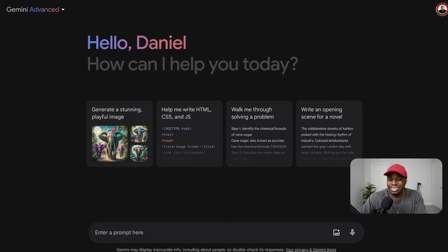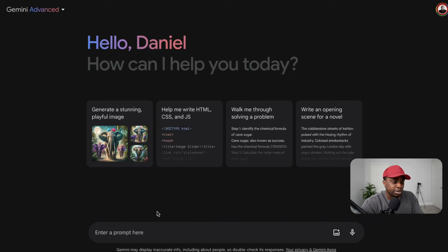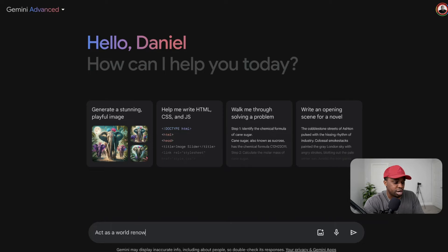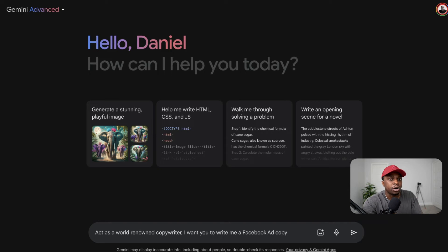Let's go over an example using Google Gemini, which I've been using for the last couple of months. I want to write an ad copy for a digital product, so I'm going to tell it: 'Act as a world-renowned copywriter. I want you to write me a Facebook ad copy.' Being specific here matters — when you're writing for different platforms, it's a different ballgame. Writing for Google is different from writing for LinkedIn; the language will be different.